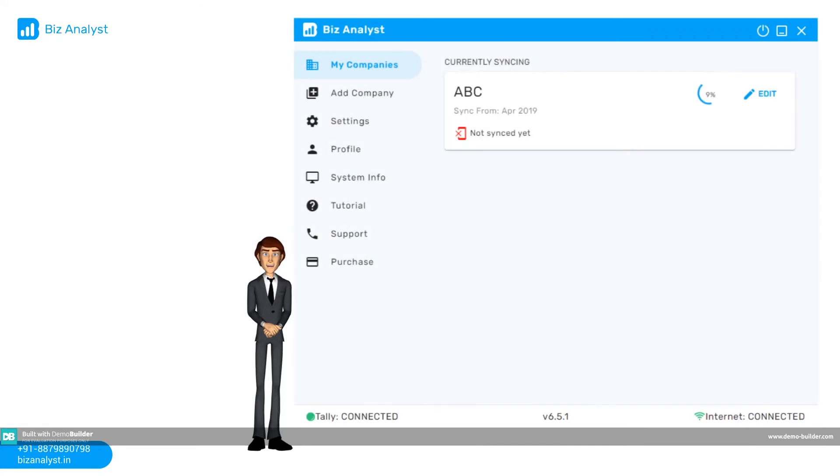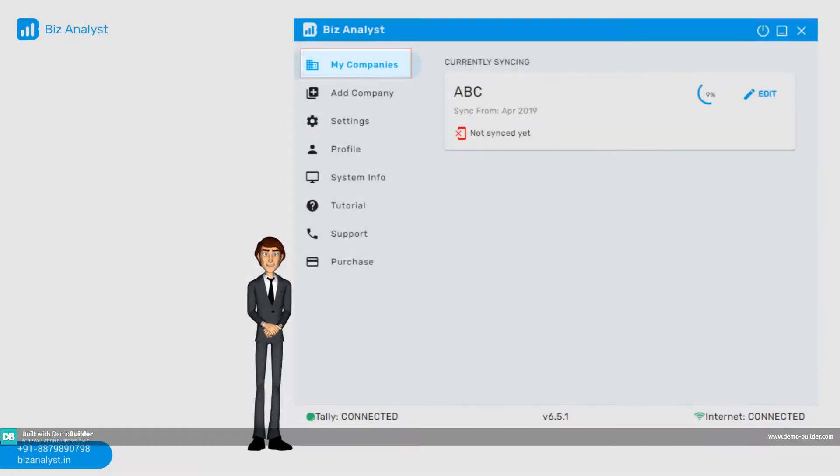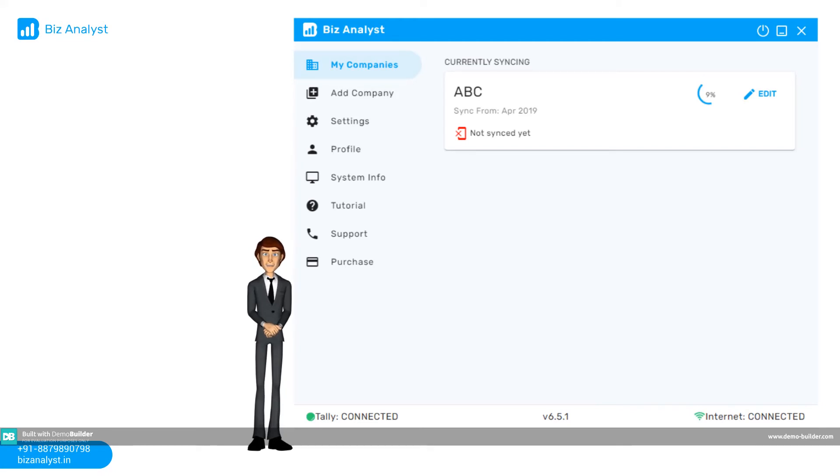Step 5. Go into my companies on the home screen. Here you can find your added company. Sync process will start in a sec and it might take some time depending upon the tally data.